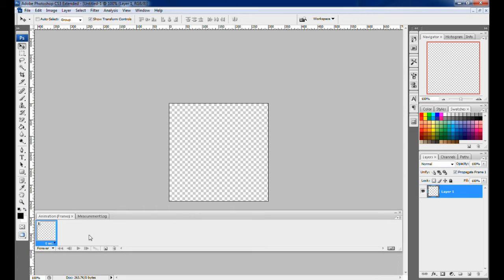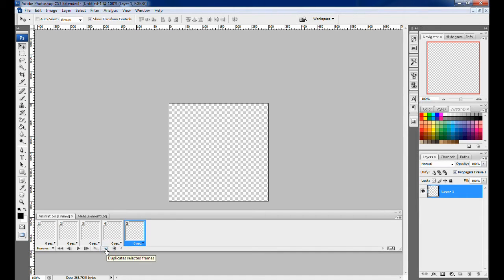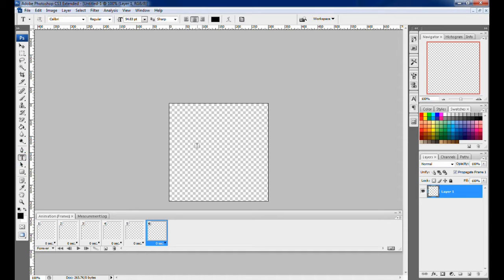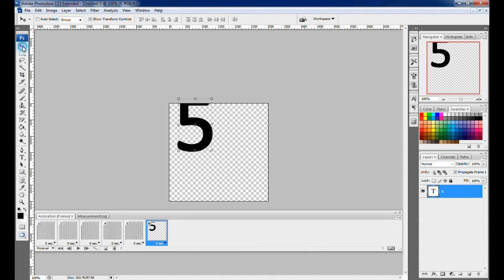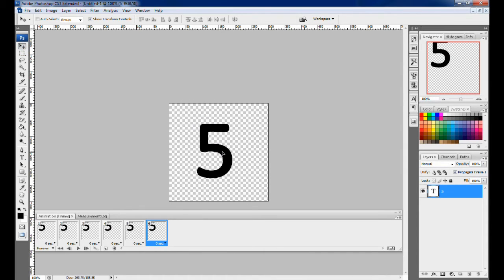Once the animation window is open, we are creating a counter of five, so we have to create five frames. You also need to create as many layers as the number of counts. So for a counter of five, we put five and set it to position.